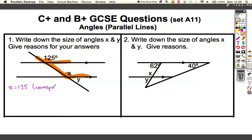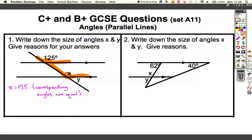The reason is because these two angles are corresponding — and that's the keyword. You have to say that corresponding angles are equal. So that's one mark for 125 and one mark for mentioning that corresponding angles are equal.